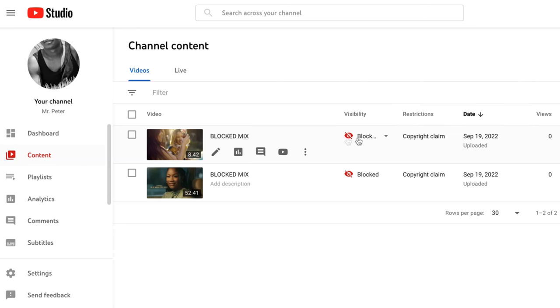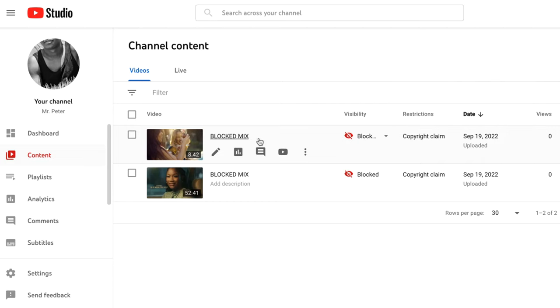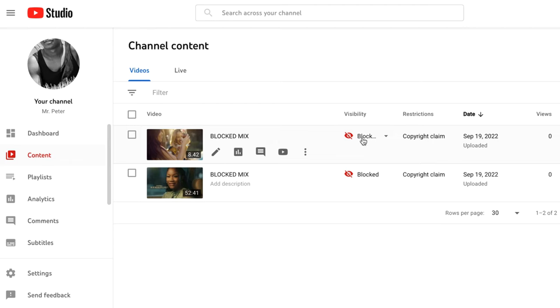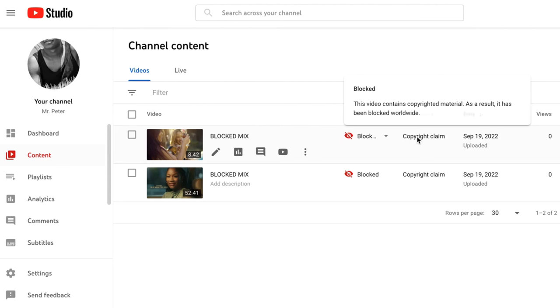Go to the one that is blocked. How do you know your mix is blocked? Just check the visibility — the one that is blocked has a red eye. Once you point the arrow on that particular video, it will say: this video contains copyrighted material, it has been blocked worldwide. Just to the right of the red eye, there's a copyright claim.